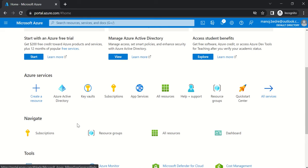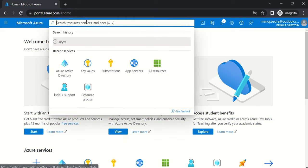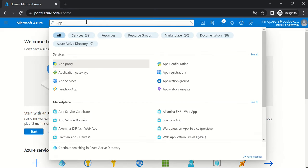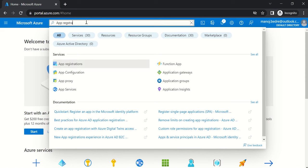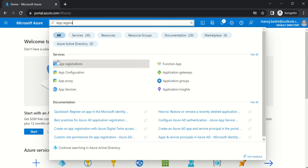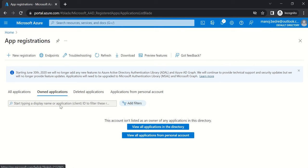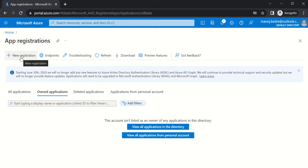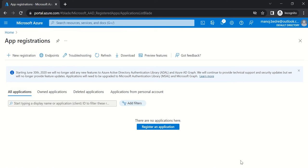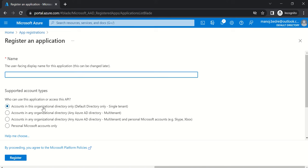There are multiple ways to navigate to app registrations, but the most commonly used one is to go to the Microsoft Azure search bar, type 'app registration,' and you will see the automatic hint — click on App Registrations. At present, I don't have any apps registered in my default directory. I'll click on New Registration.